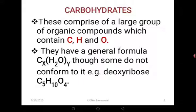Carbohydrates comprise a large group of organic compounds, but what unites them is that they all contain carbon, hydrogen, and oxygen. They have a general formula CₓH₂Oᵧ. Although this is a general formula for all of them, some may not purely obey this formula. For example, the deoxyribose sugar has less by one oxygen — it has five carbon atoms, ten hydrogen atoms, and is supposed to have five oxygen atoms, but one oxygen atom is lost. That's why it is called the deoxyribose sugar.